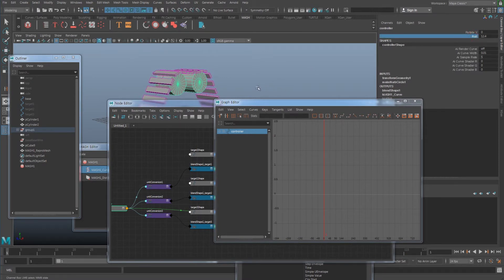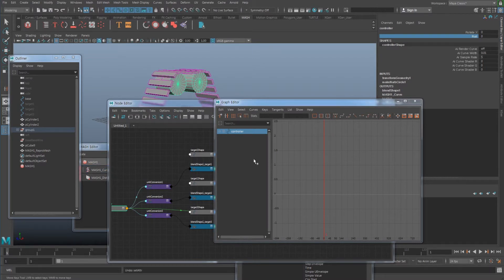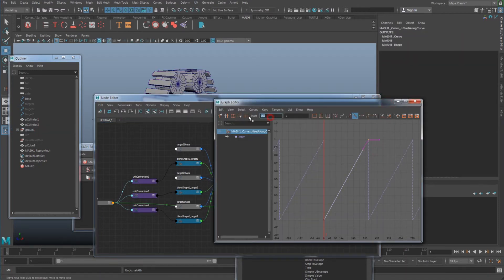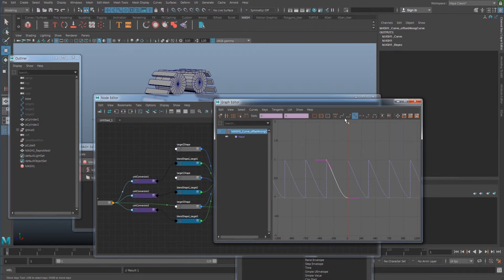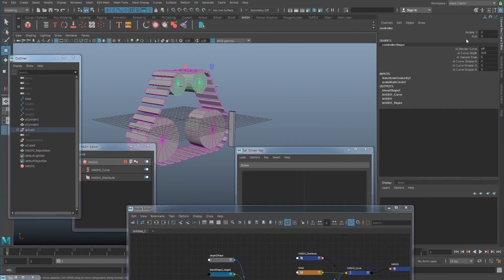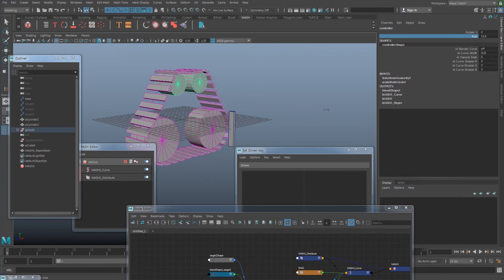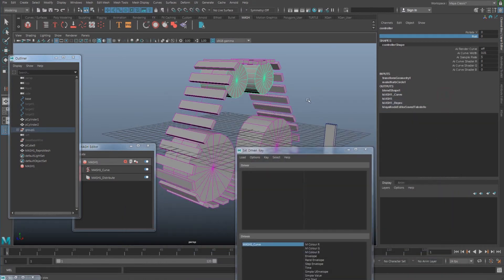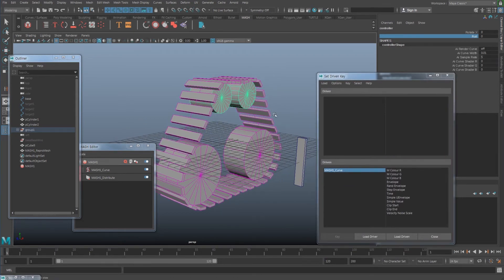Unfortunately it's rotating the wrong way, so go back, select the mesh curve, and instead of 360 make it negative 360. Make sure everything is set to linear. Now if you test it, it rotates exactly how it should work — you can make it stop, pause, hold, or roll again in certain areas.